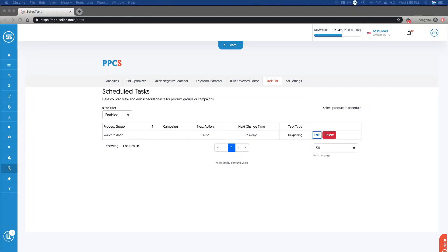In this video, I'm going to walk you through how to set up and manage tasks within PPCS. One thing to keep in mind, you will need professional-level account access in your SellerTools account to be able to utilize tasks. So now may be a good time to consider upgrading if you want access to this feature and functionality.